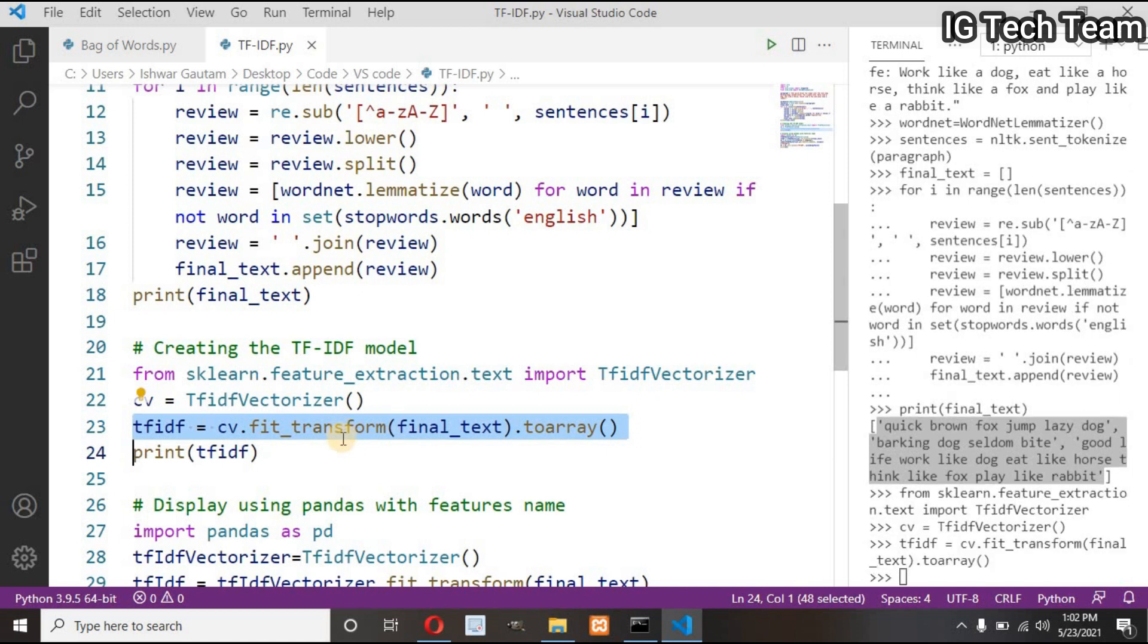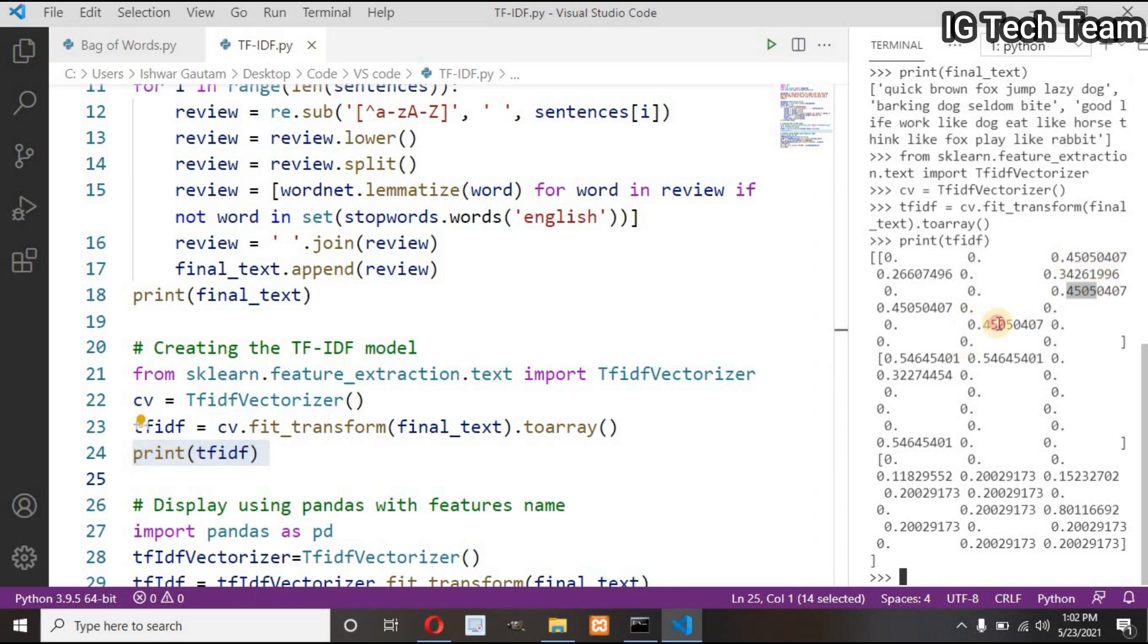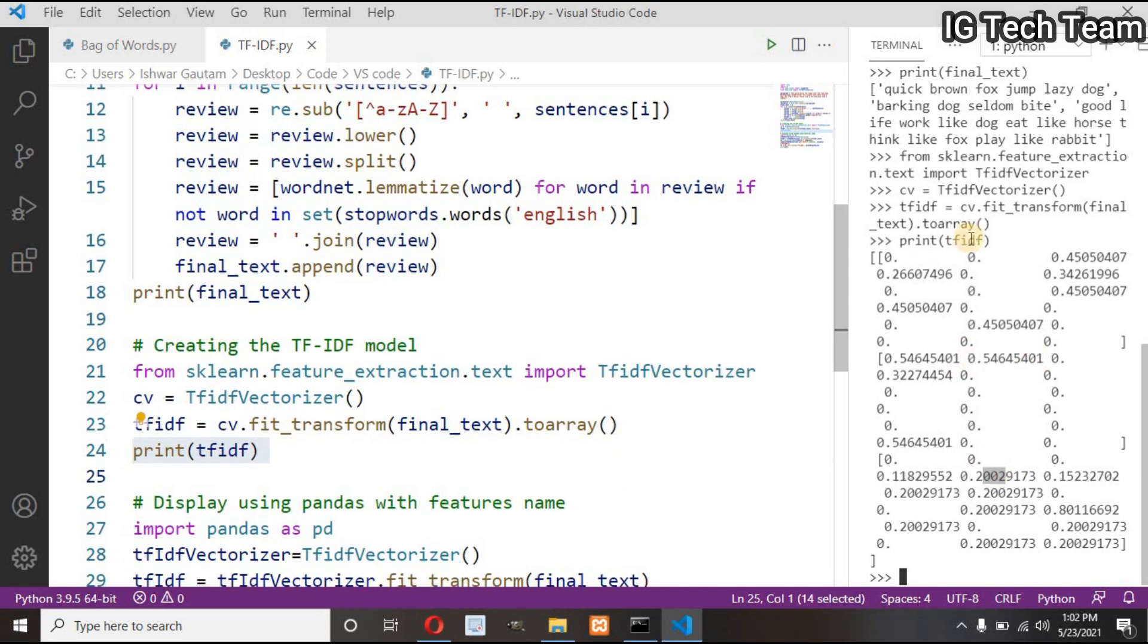Then create an object of TfidfVectorizer and pass our final text or corpus in fit_transform, then print the result. You can see the output. There are so many fractional values. This value indicates how important the given word is in a document, but there are no features displaying.